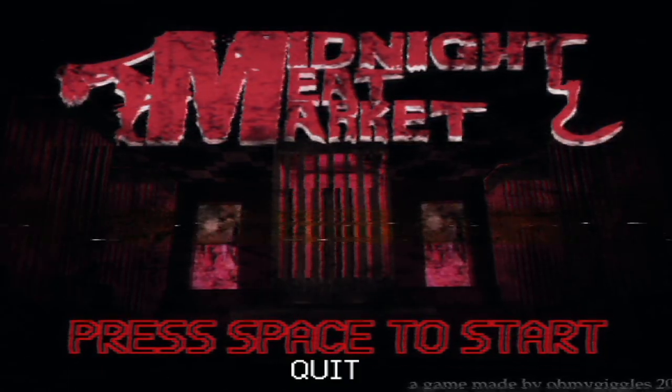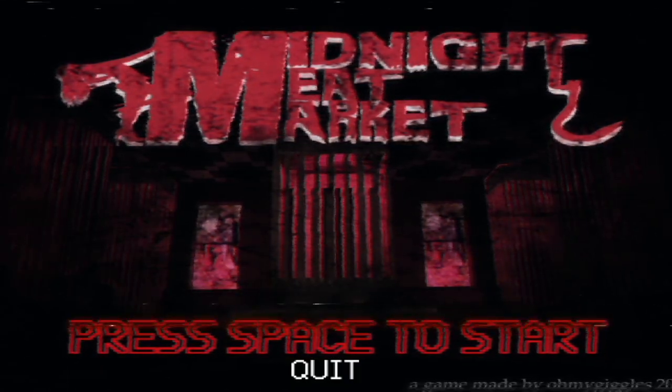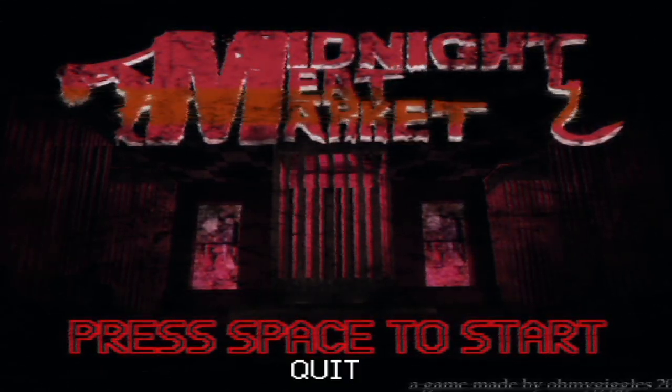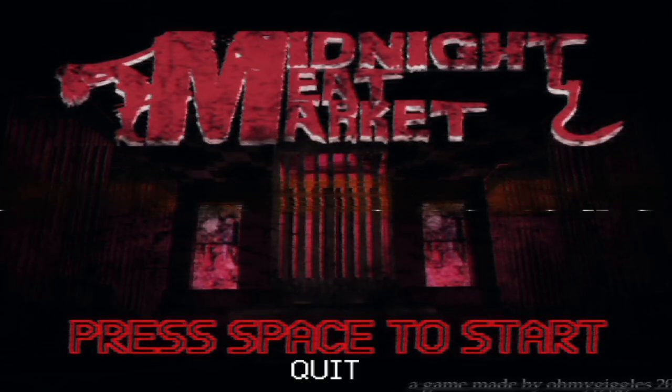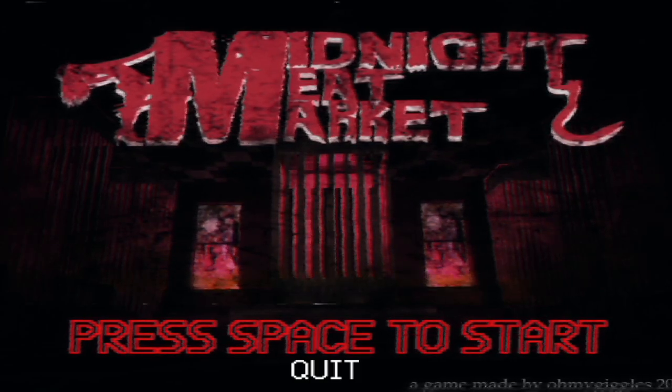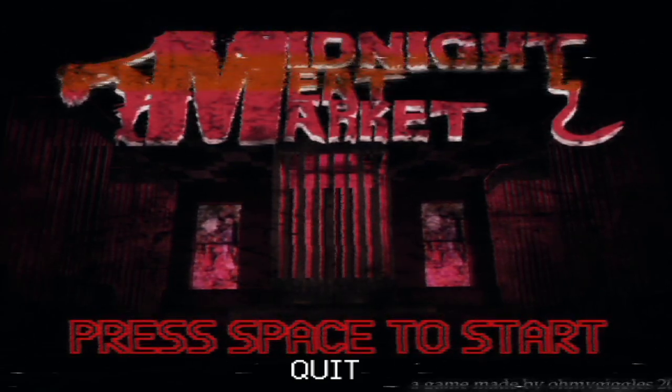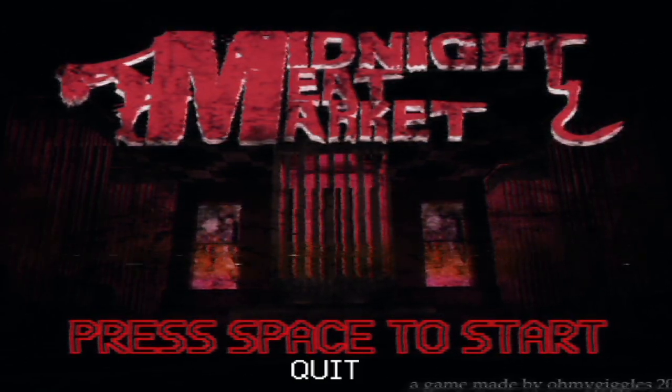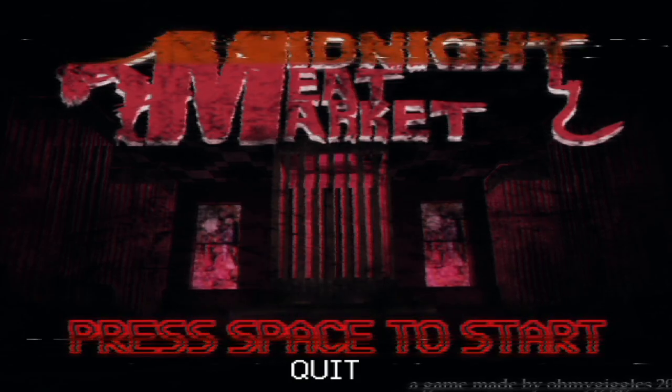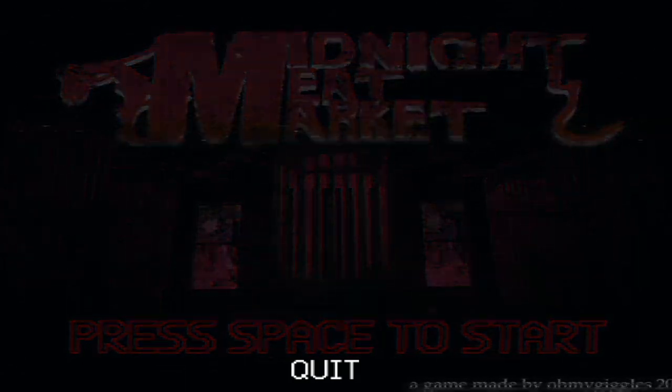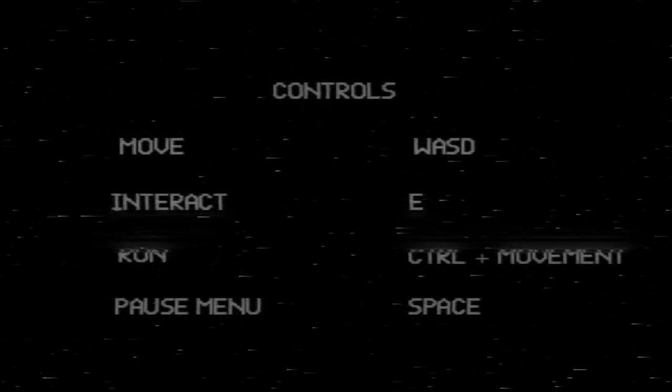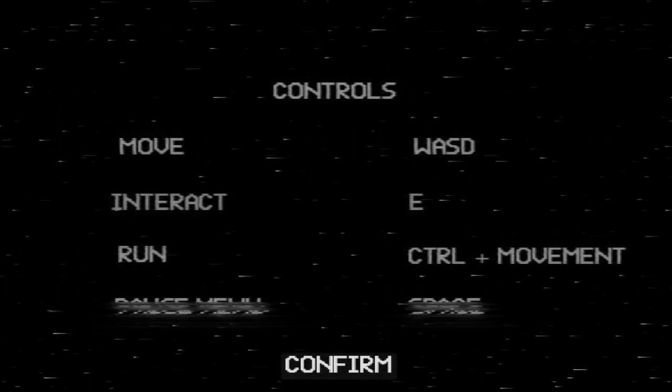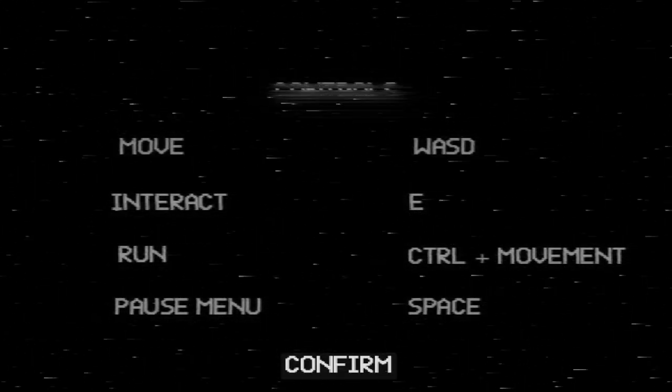How's it going everybody? Bob here, playing a horror game called Midnight Meat Market. Well, that title is very unique. I guess we're going into another world of survival horror.